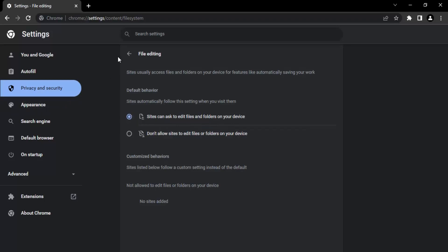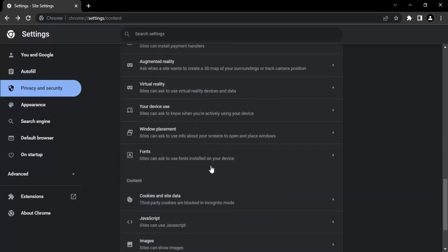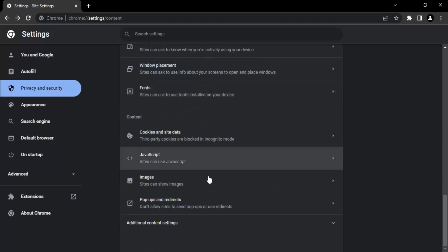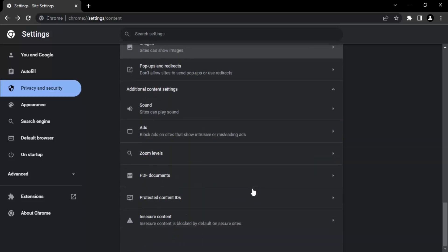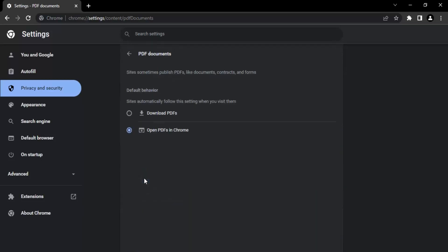Then click on this back arrow, scroll further down, go to Content and go to Additional Content Settings, just expand it. In this, you will find something called PDF documents. Just click on that.